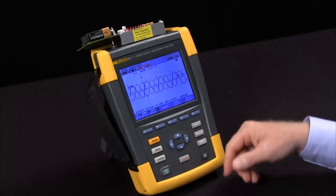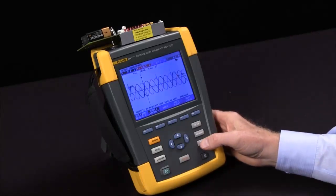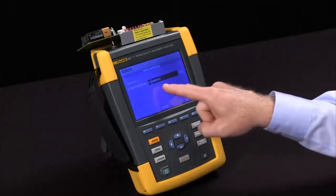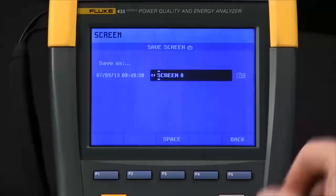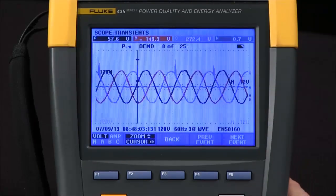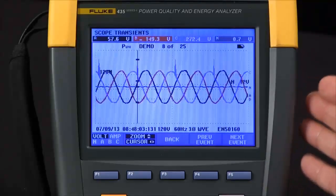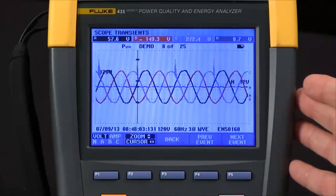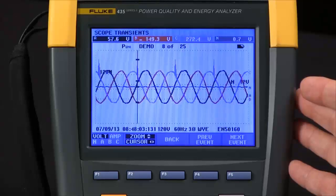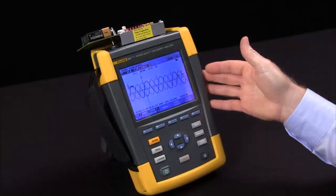If I want to save this for reporting, I simply hit the save screen button — it saves a screen snapshot. I'll say OK. And now I can transfer that using the Fluke PowerLog software, copy and paste the graphics into a Word doc or report. And that's how you set up the Fluke 435 for transient capture.